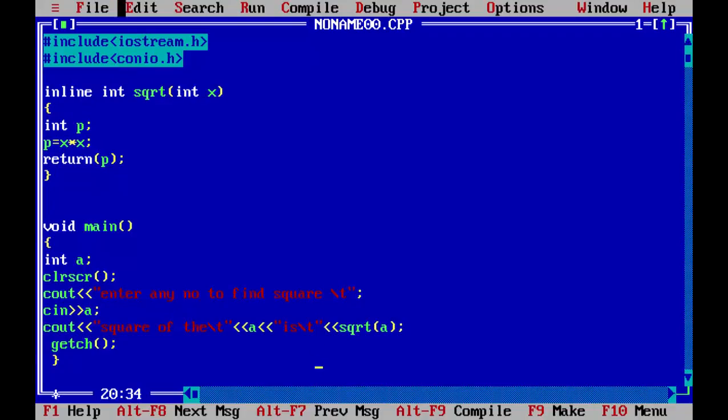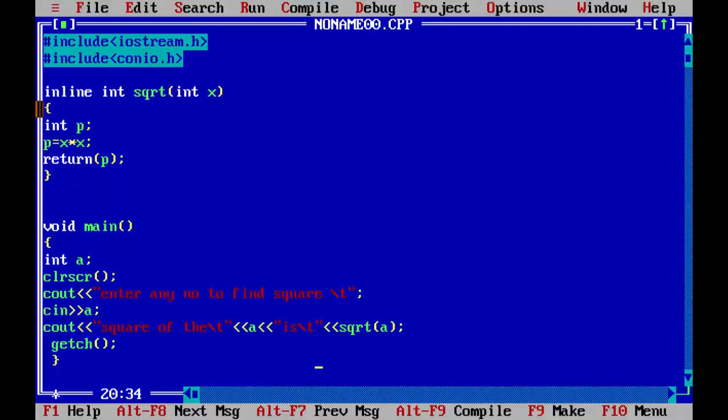This is inline function. It is basically used because if a different function simple function is used, it will take more memory compared to inline. So when this function is called, these statements are copied here. And the control will not be transferred to the function. It will remain in the main function. So this is inline function.